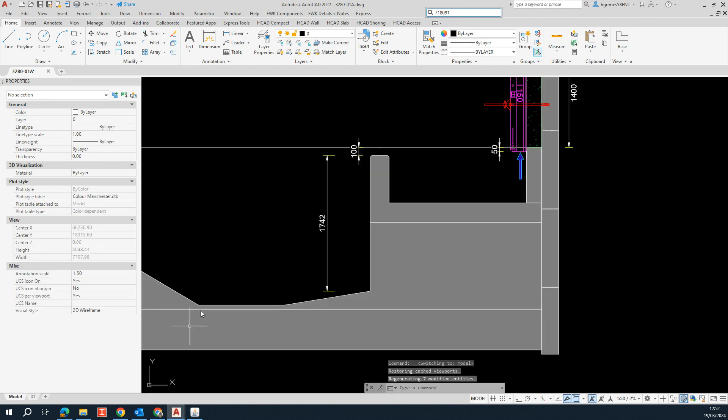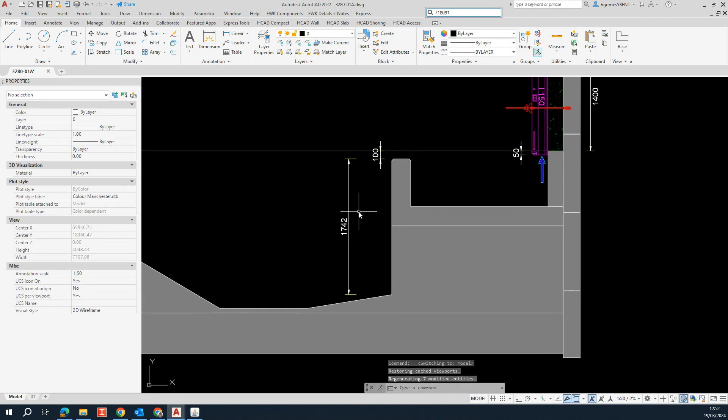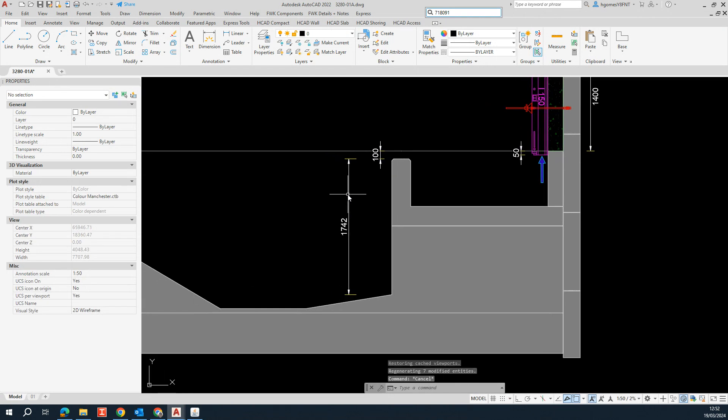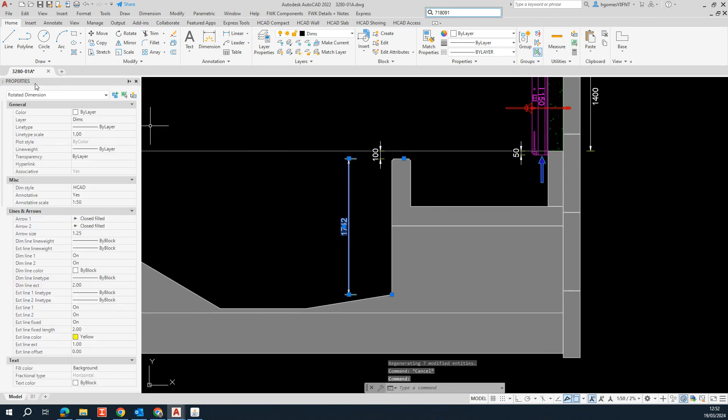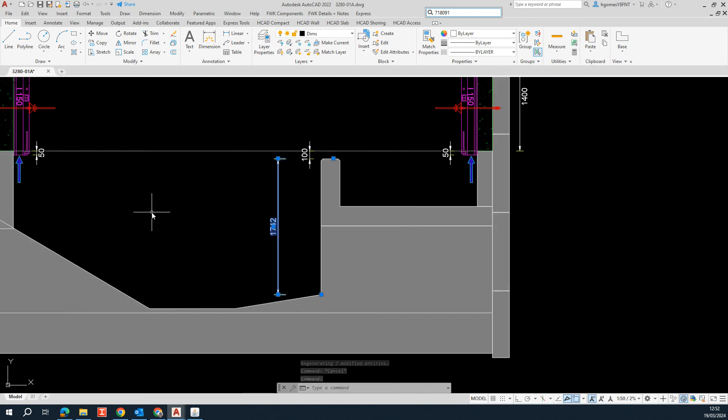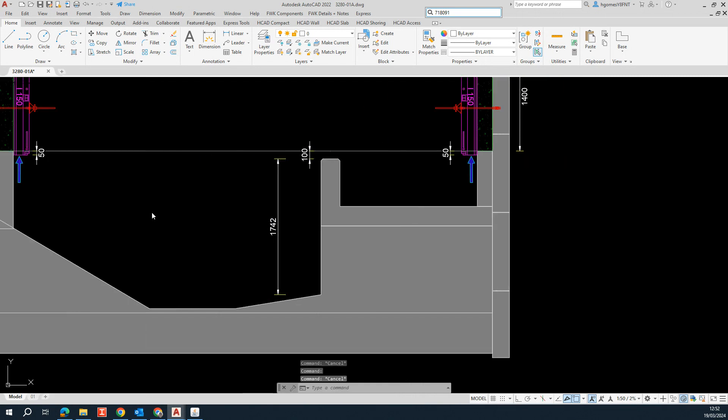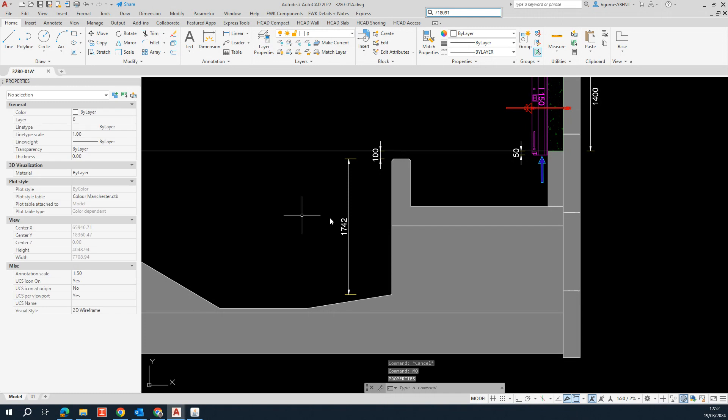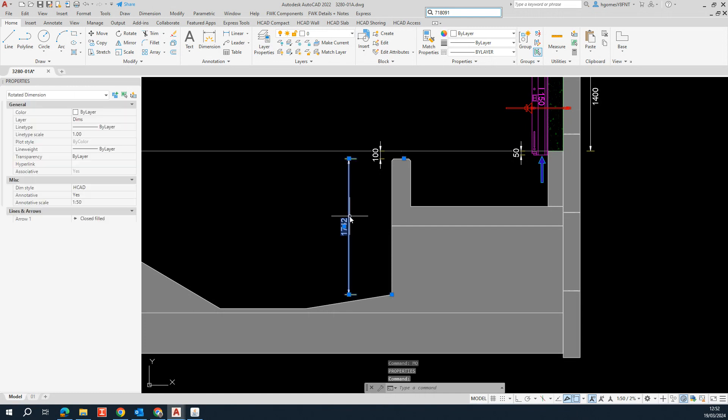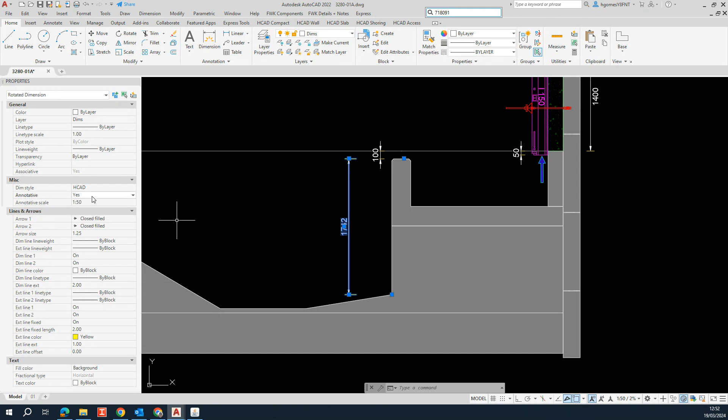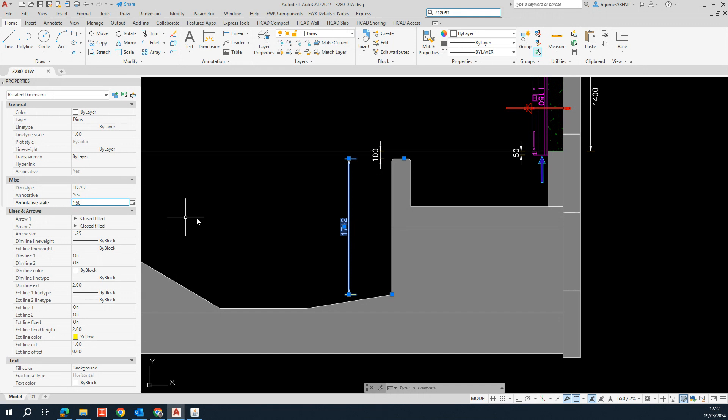So if you go back to your model and you select your dimension in the properties palette, if you don't have the properties palette opened, you can just type MO, select the properties tab. You see that there is a property called annotative and this is set to yes. And the annotative scale is 1 by 5 at the moment.